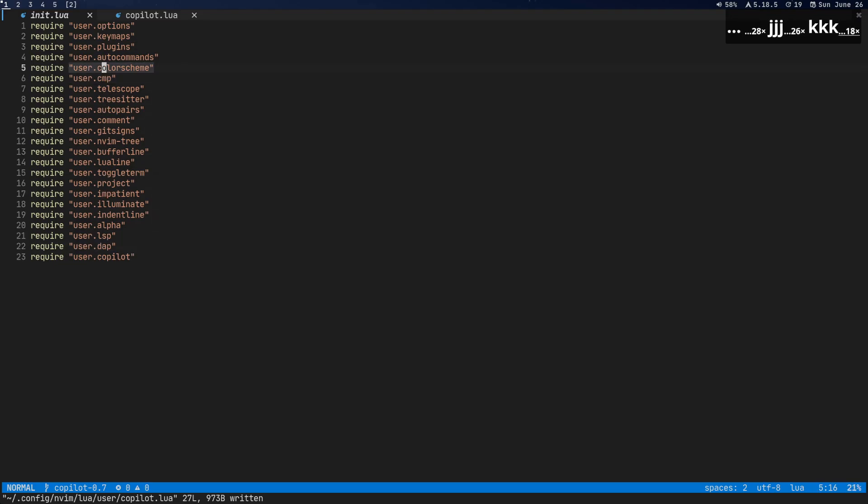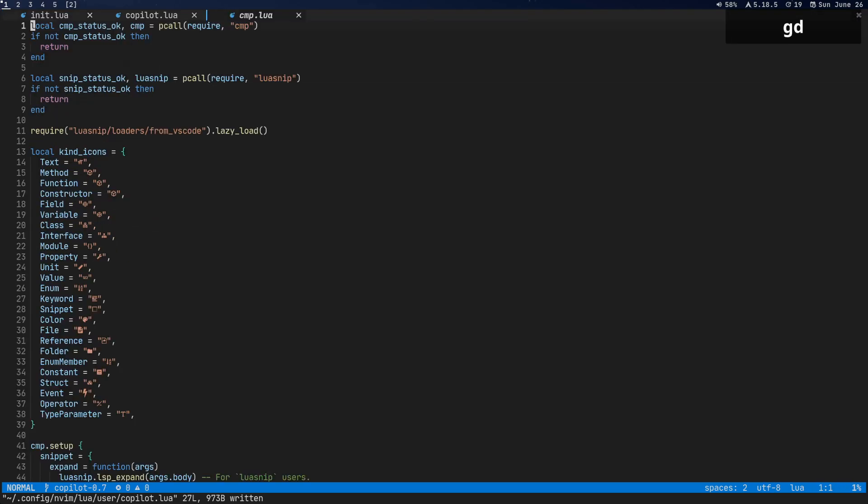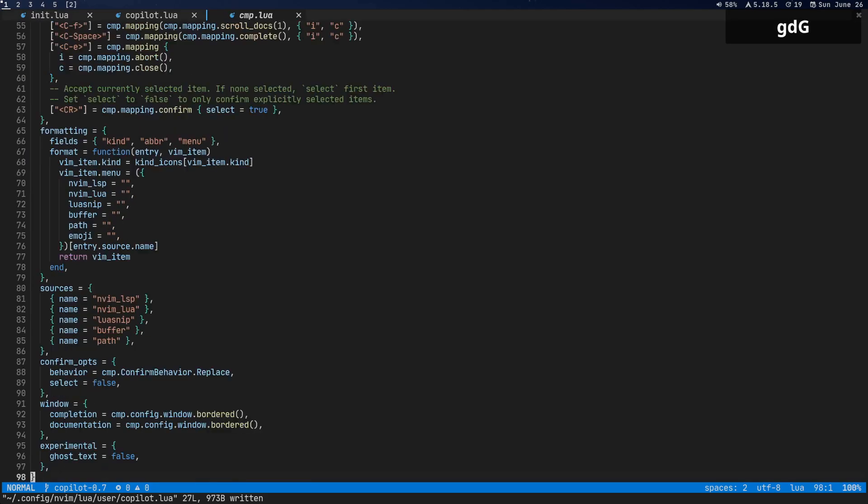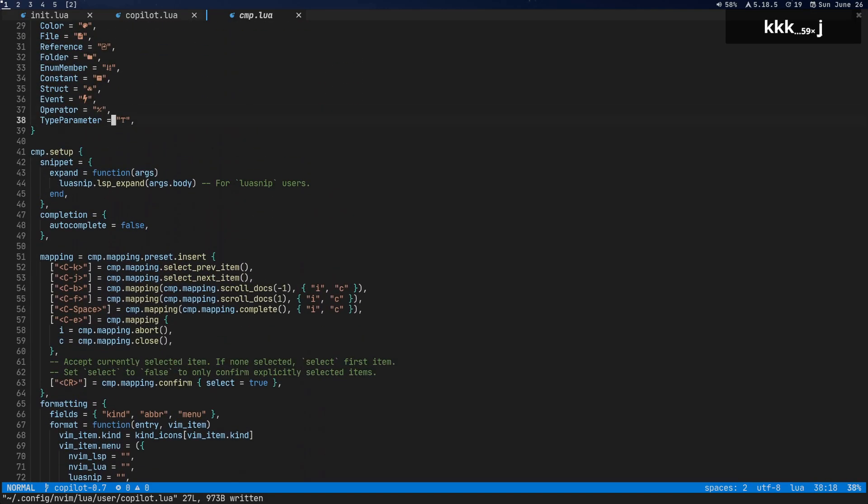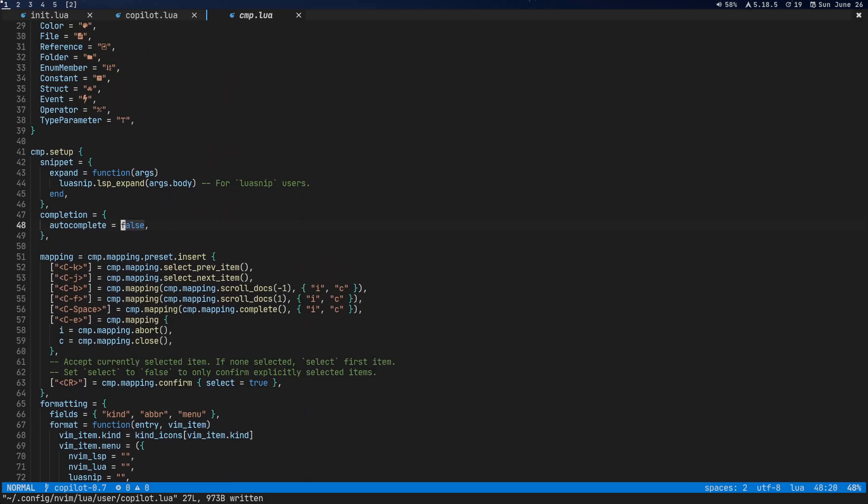One other thing I'll say is if you're using CMP or some completion plugin, I recommend that for instance, in CMP, the completion plugin that I'm using right now, and maybe way in the future, there's a different one that you're using. But it has ghost text. So if you set ghost text equal to true, then it will override the ghost text that you see copilot using, and then you won't see any of the copilot suggestions.